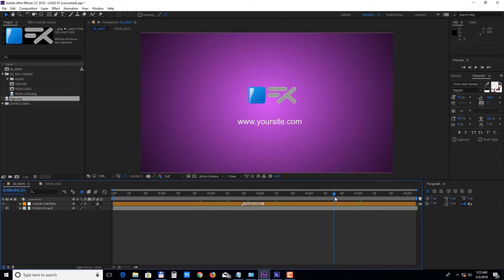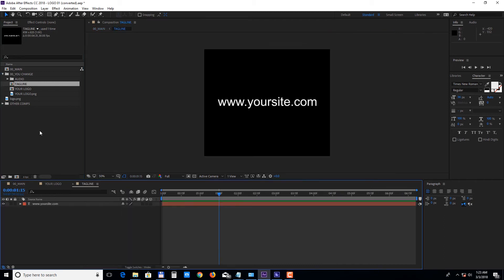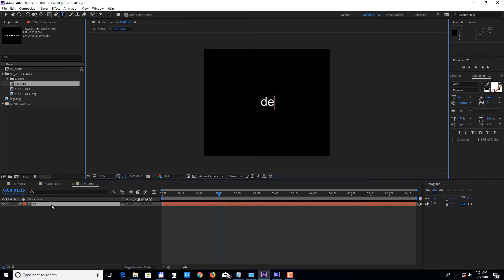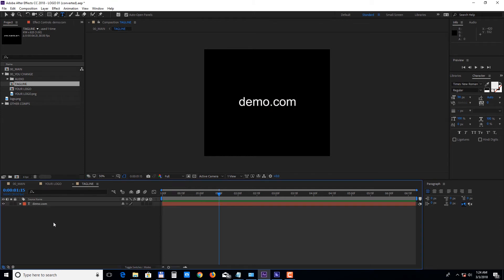To edit the tagline, double-click on the tagline composition and then double-click on the text layer to edit it. You can change the color of the text from the character panel.